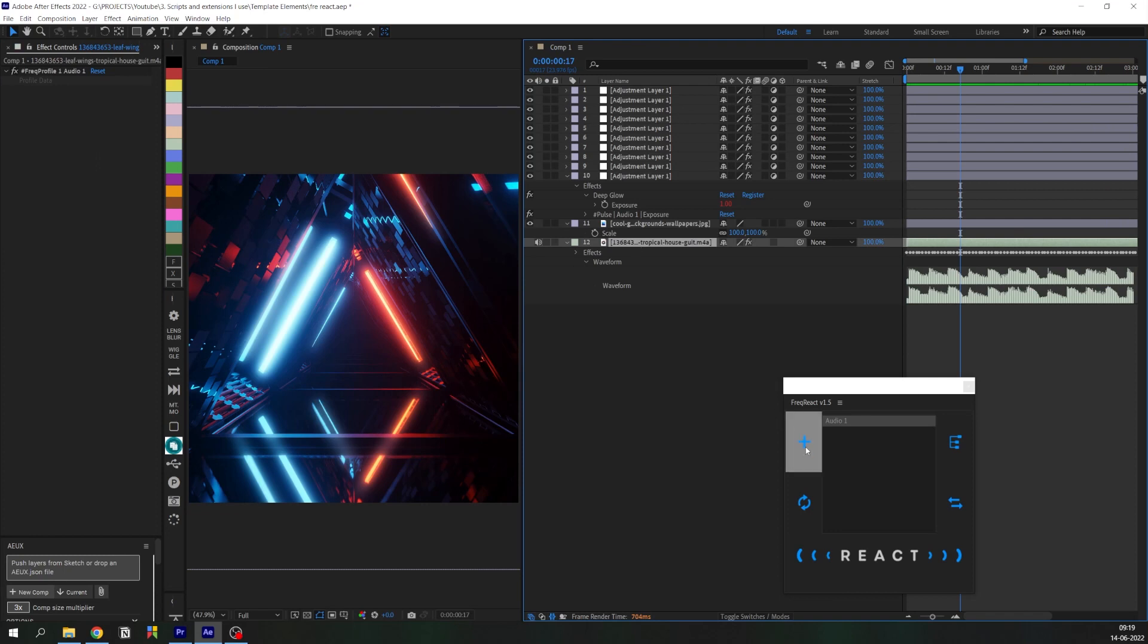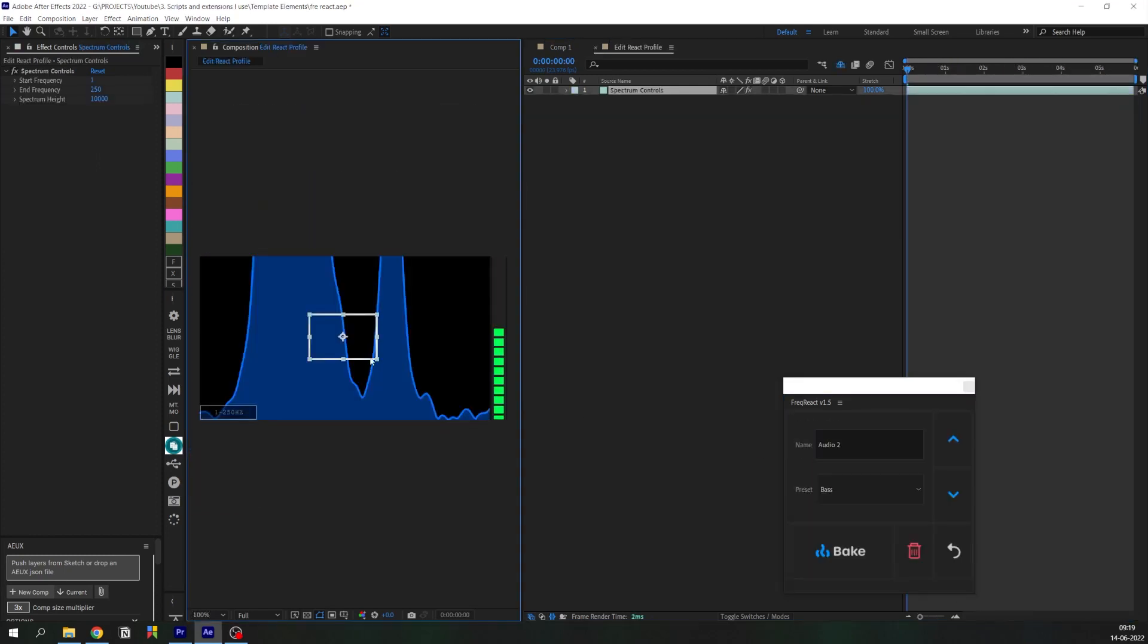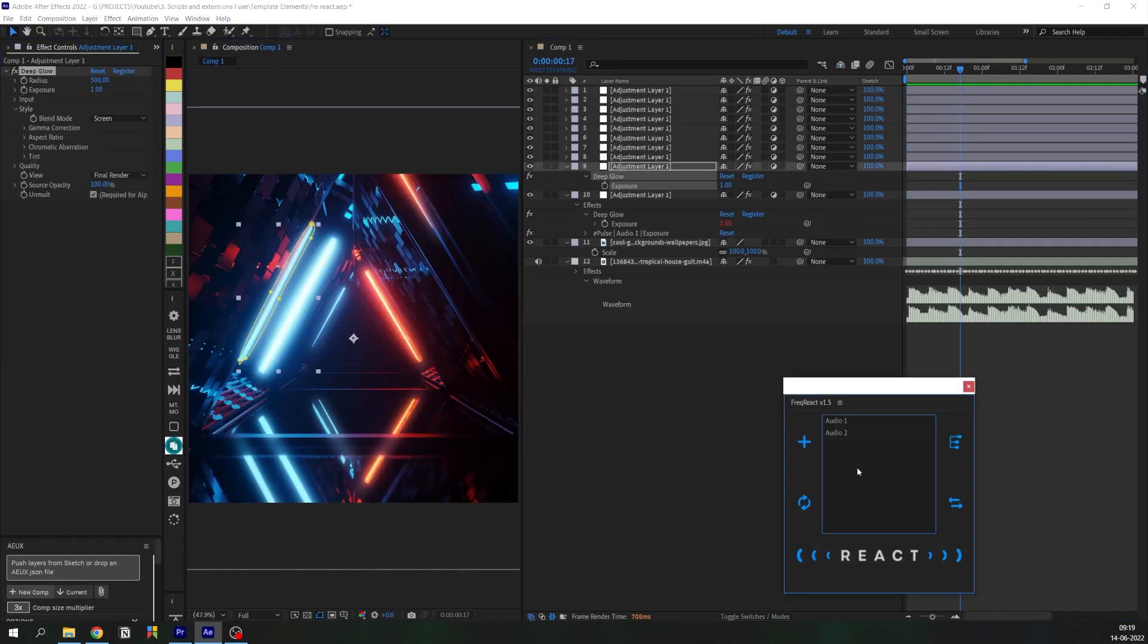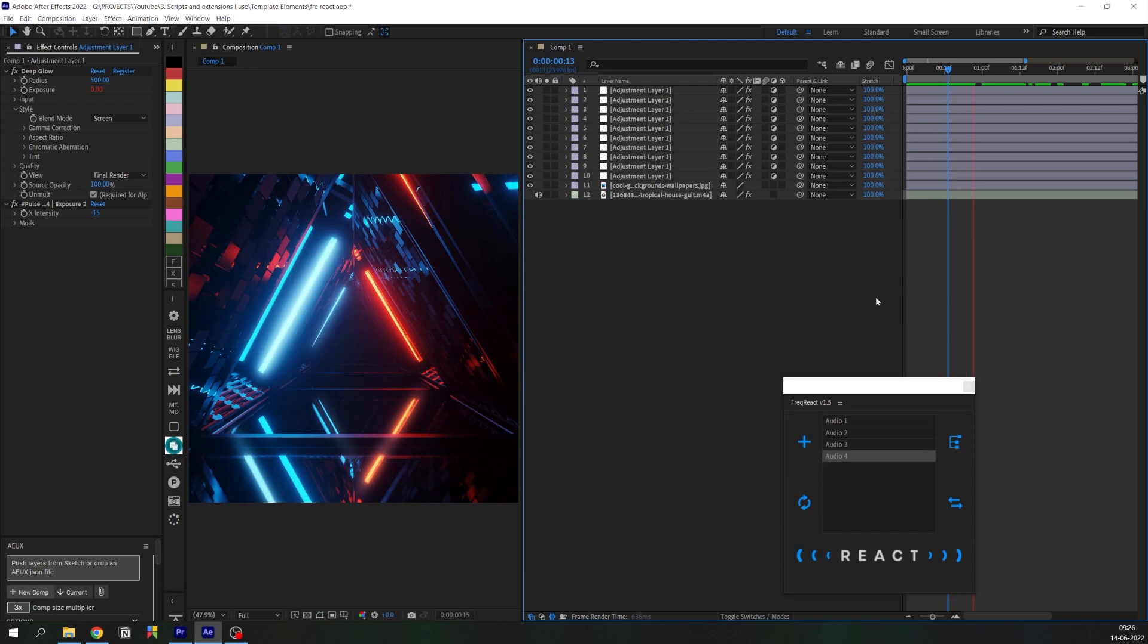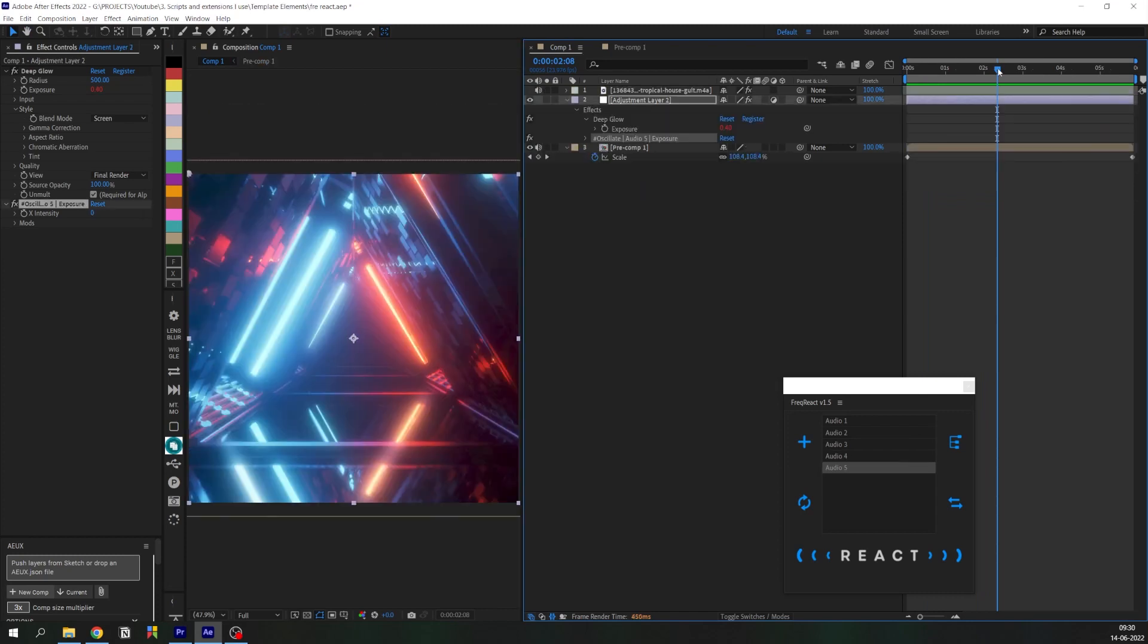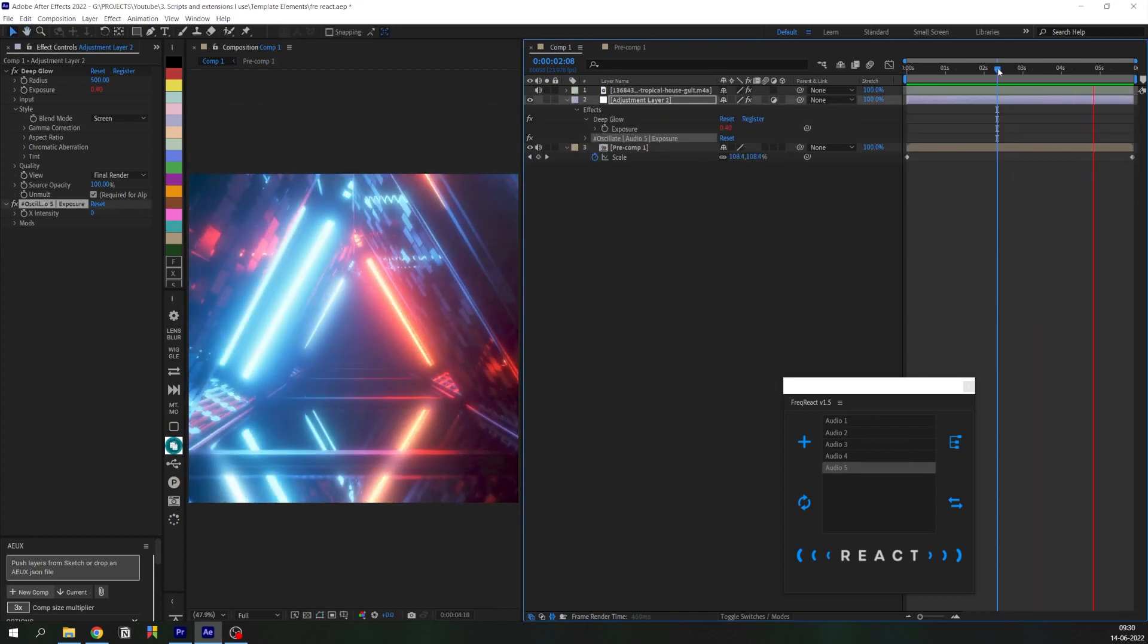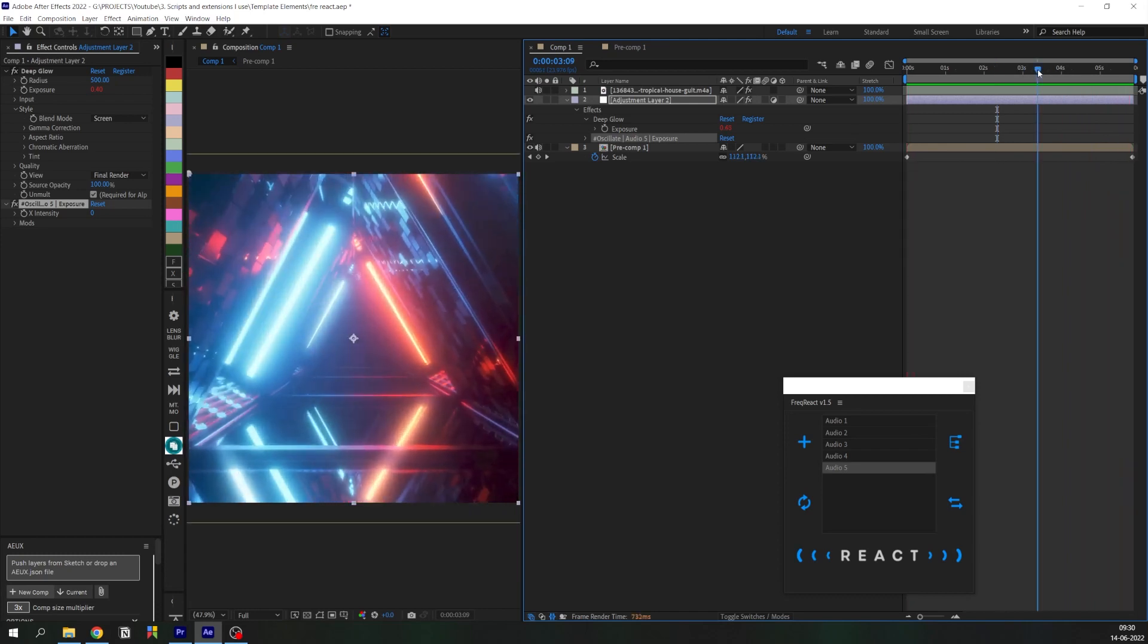So let's go ahead and create a bunch of other profiles and make the other adjustment layers react to the audio. And this is the final result. And the best part is we did this without even keyframing a single property.